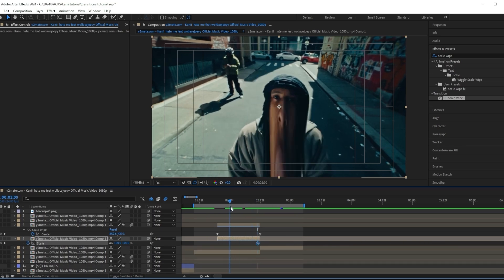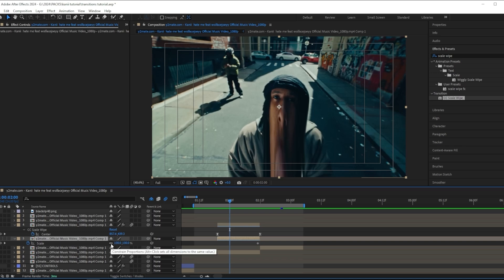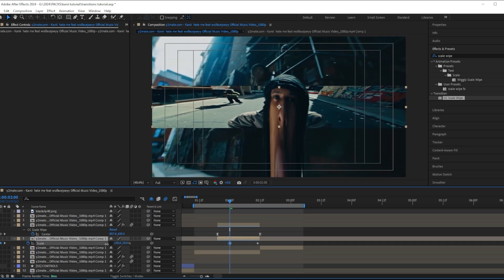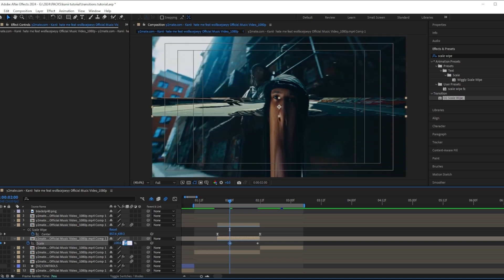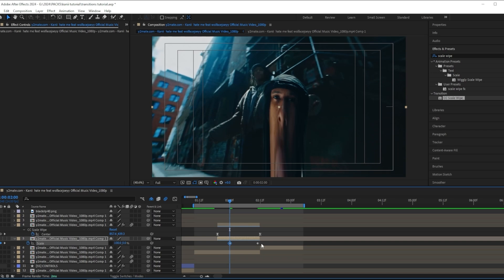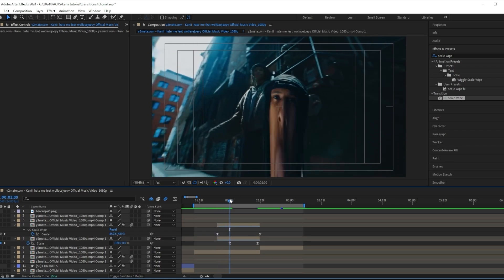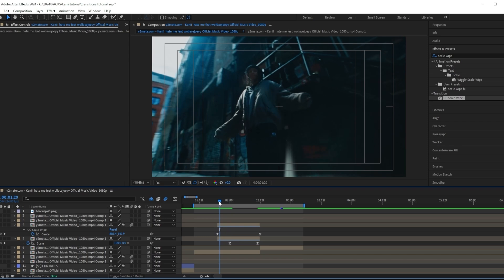I'm going to duplicate my scene and do the same thing: time reverse layer again, make a scale keyframe, and go halfway through the clip about right here. Unlink the scale and I want to put the y scale to zero.